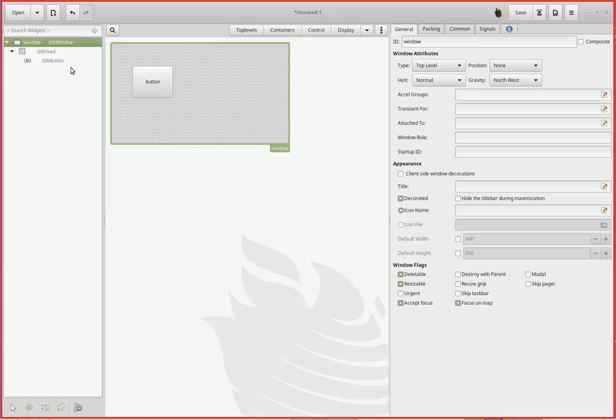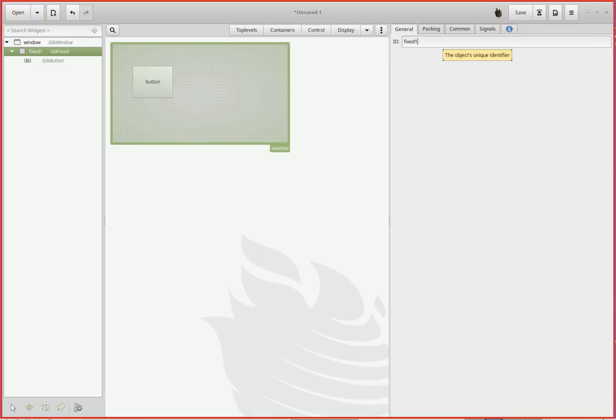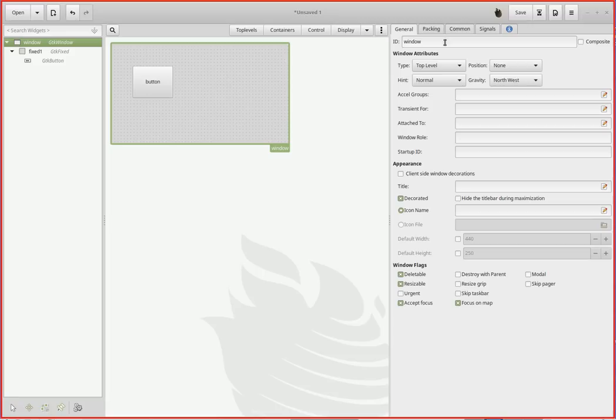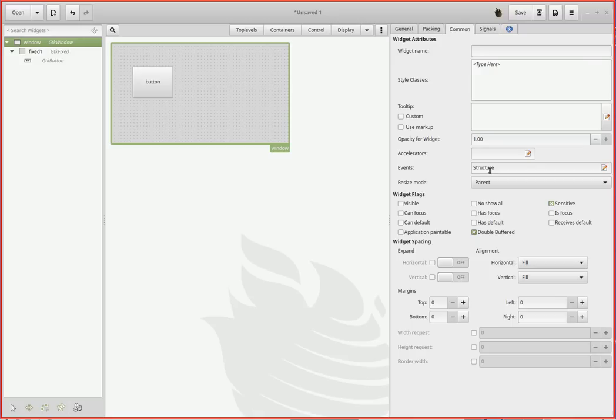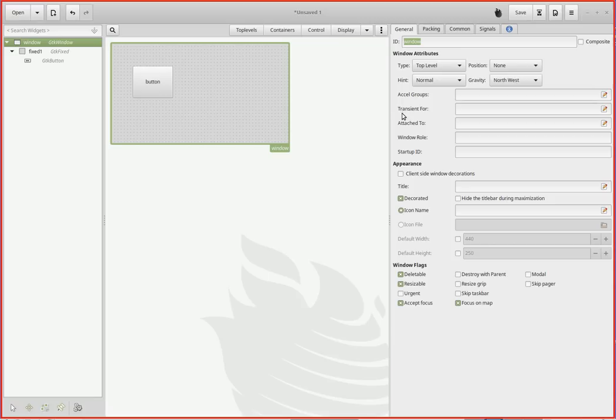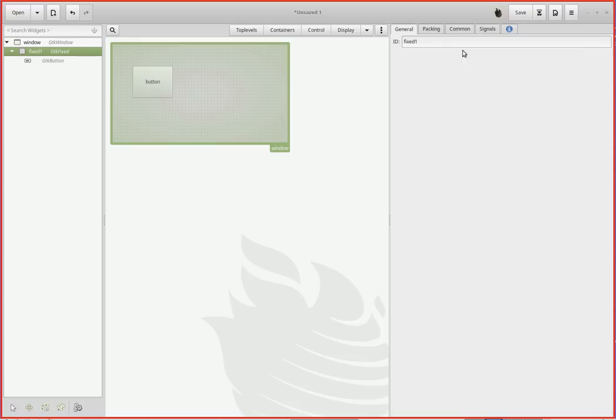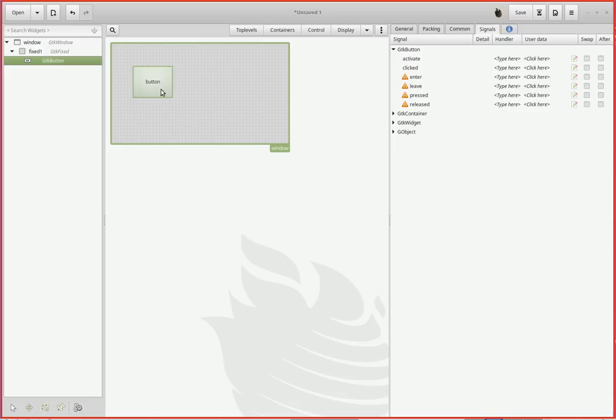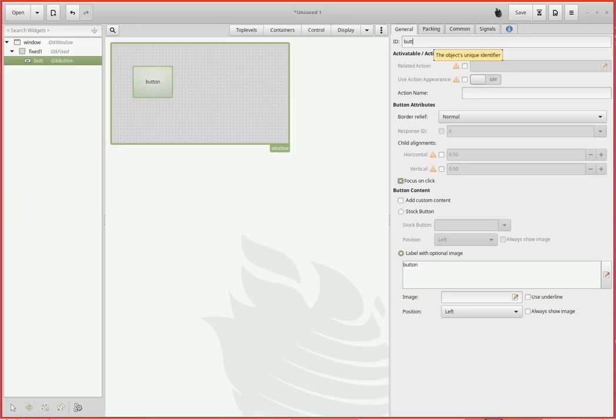Glade is going to write out a file, and that file is going to be read in by your program. Your program will refer to the items in that file by name, and this is where you put the name. It's up here under ID. I'm going to call the top-level window 'window'. You can call it fluffy if you want, but I'm calling it window. GTK fixed, I'm going to call that 'fixed one'. It's possible under certain circumstances I could have more than one fixed grid in a given project.